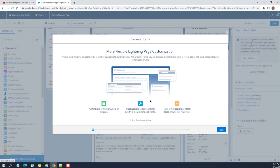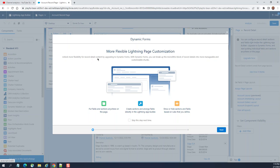We are going to upgrade here. More flexible lightning page customization. Unlock more flexibility for record detail content by upgrading dynamic forms. With dynamic forms you can break up monolithic block of the record detail page into more manageable and customizable chunks.